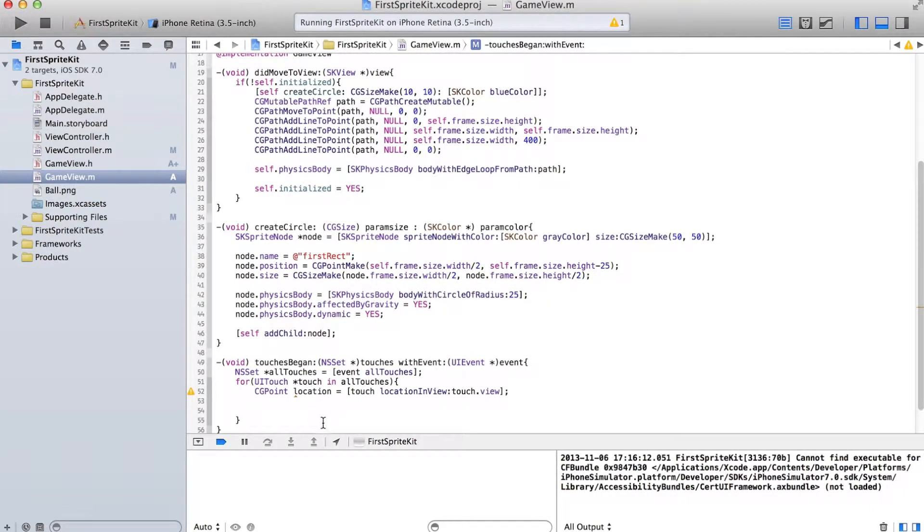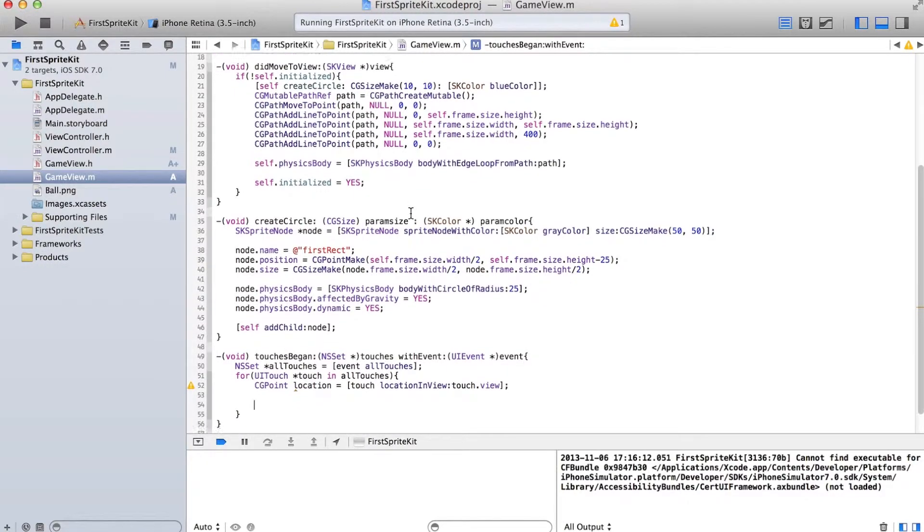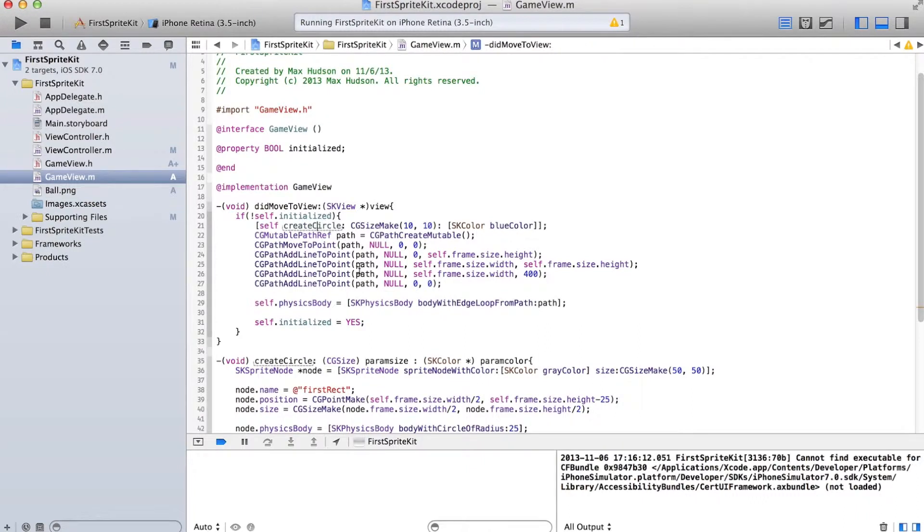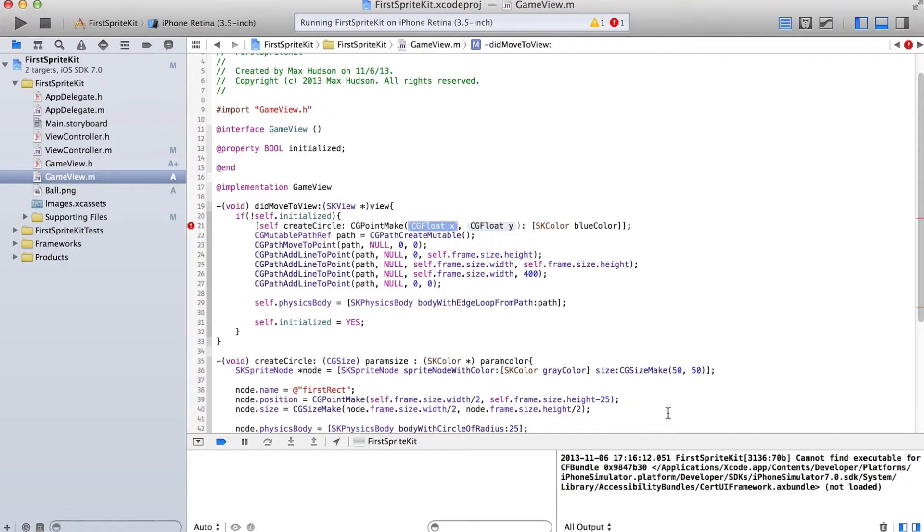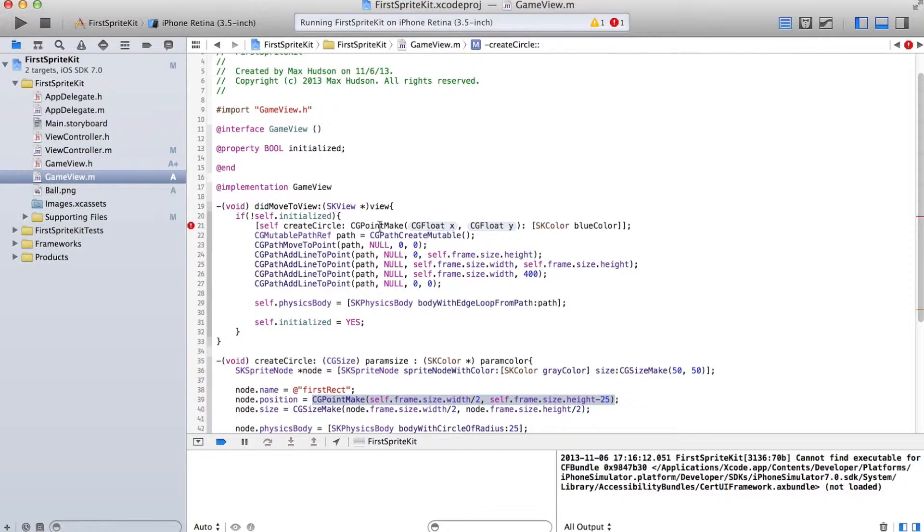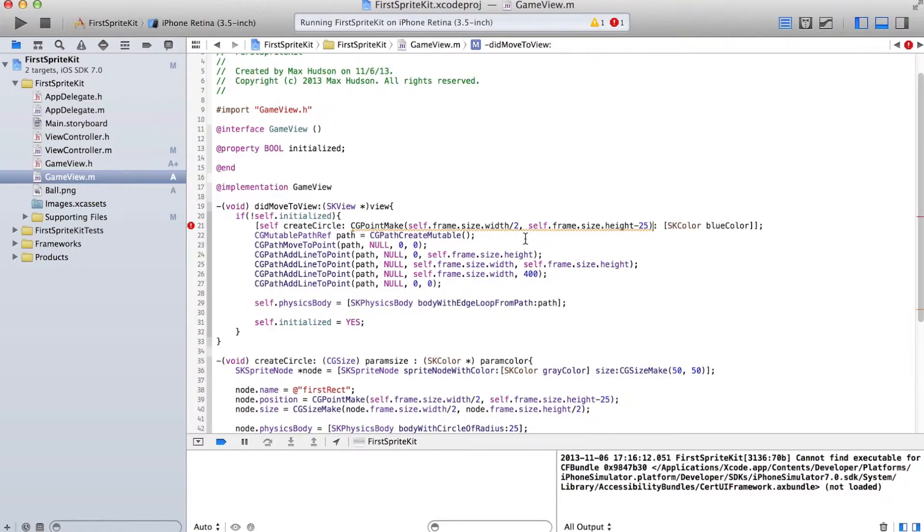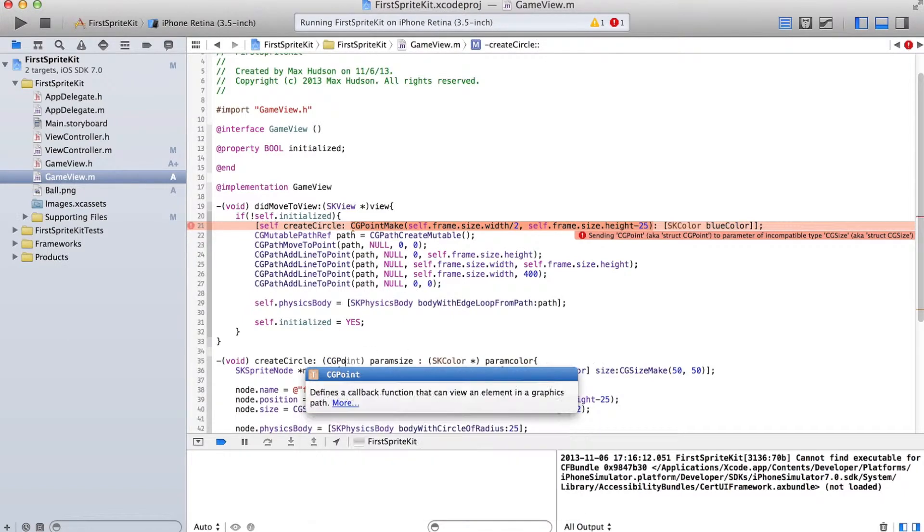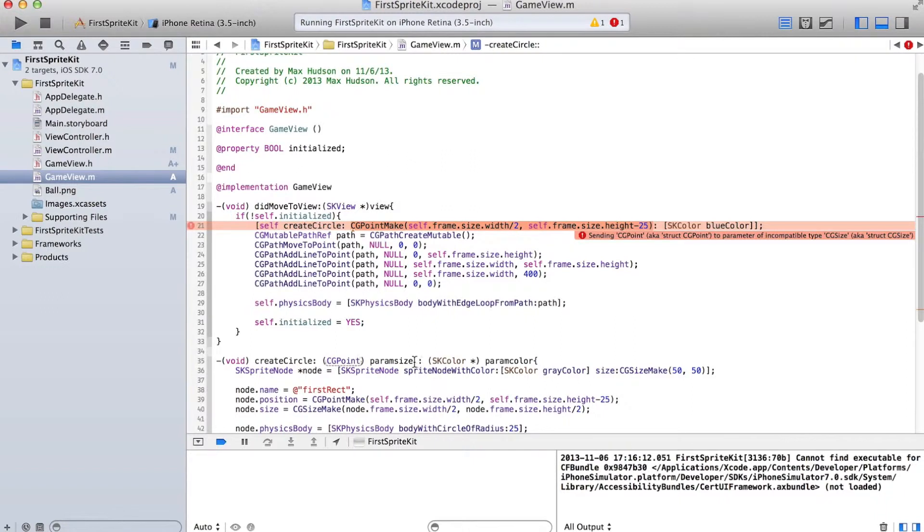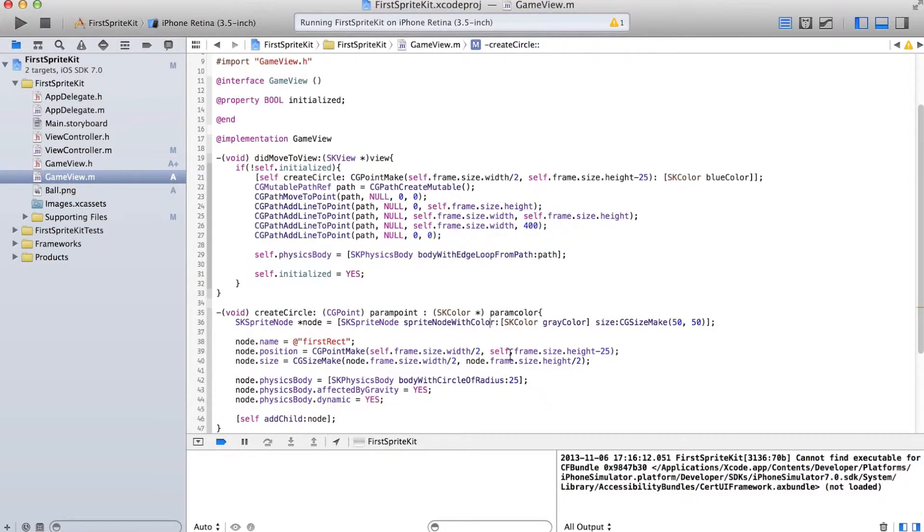I think we have to change our function. Instead of letting the function determine the size, which we don't even use, let's let it determine the point. CGPoint paramPoint. And then this is equal to paramPoint.